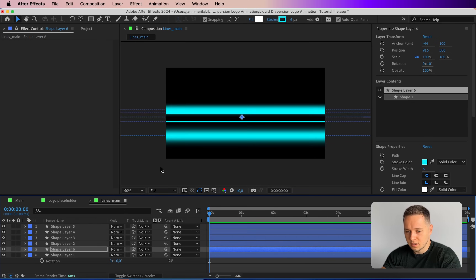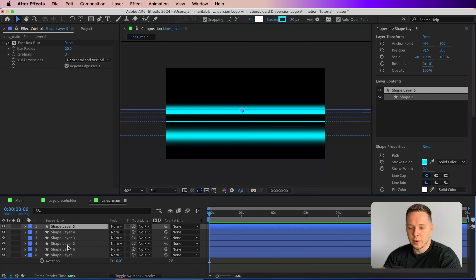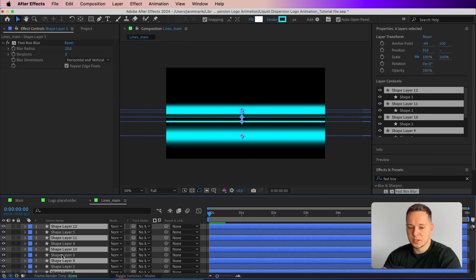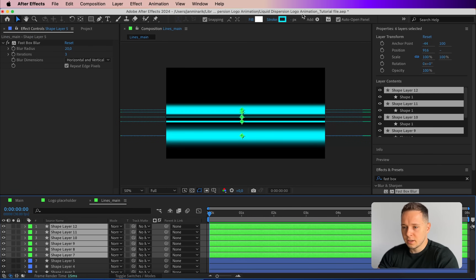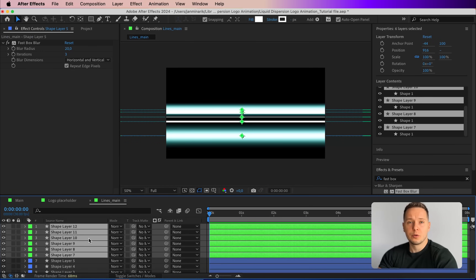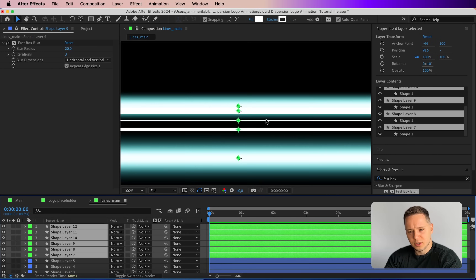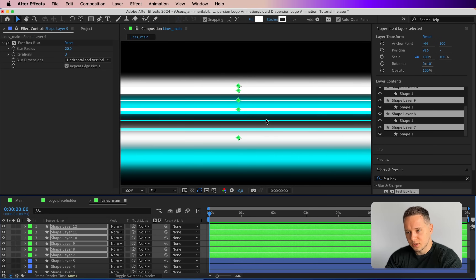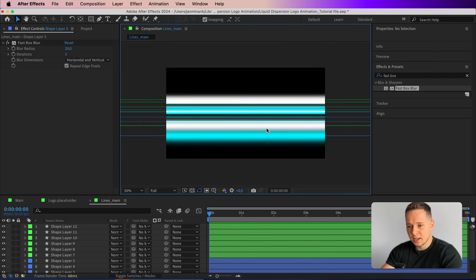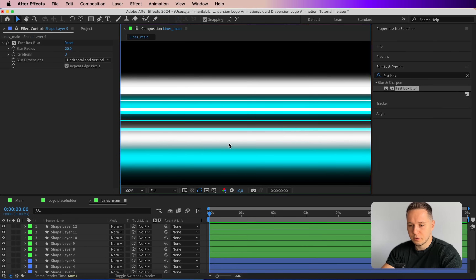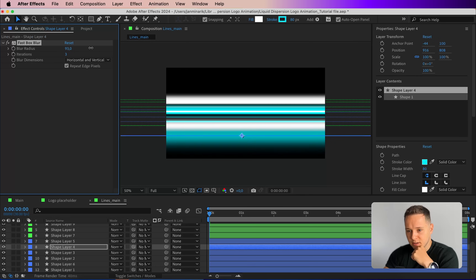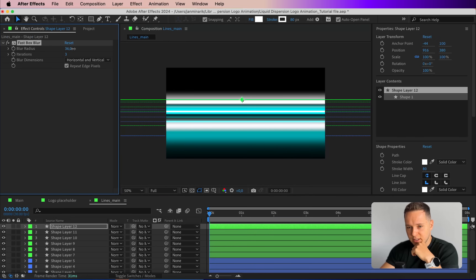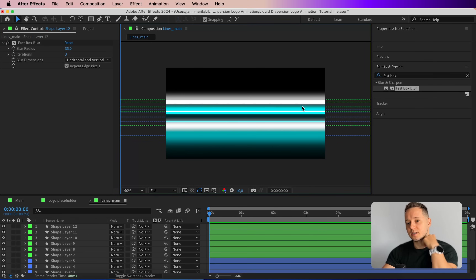Duplicate another line, position it just on top, then duplicate the middle one and put it to the side — decrease that to 6 for a very subtle line. That's our base. Select all shapes and press Command D to duplicate them, drag them on top, and give them a different label color — say green for one group and white for the other — then reposition them at the top or bottom to create additional gradient variety. Adjust the Fast Box Blur on a couple to blend them better.